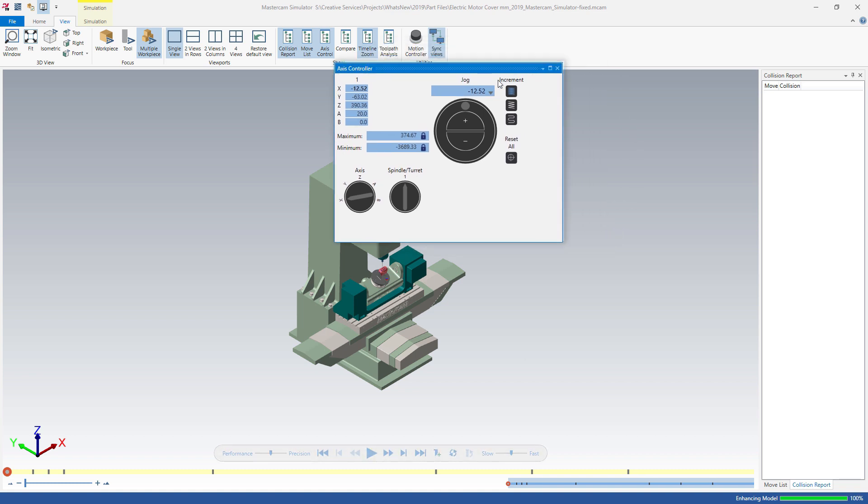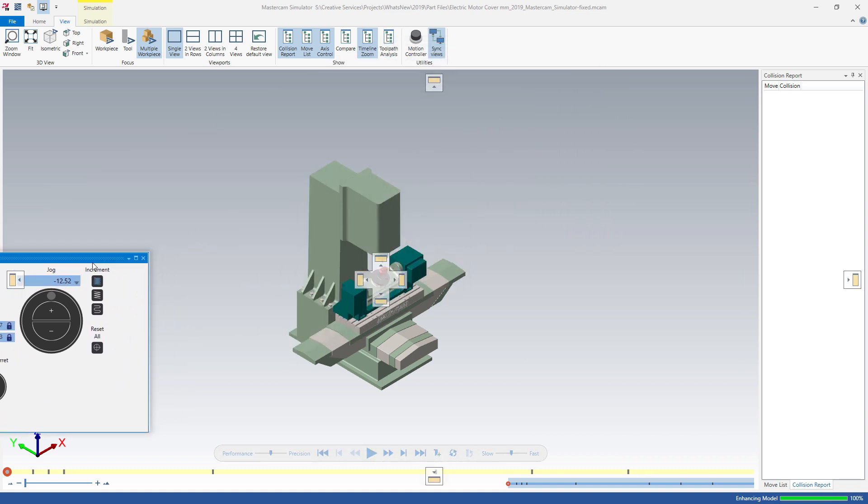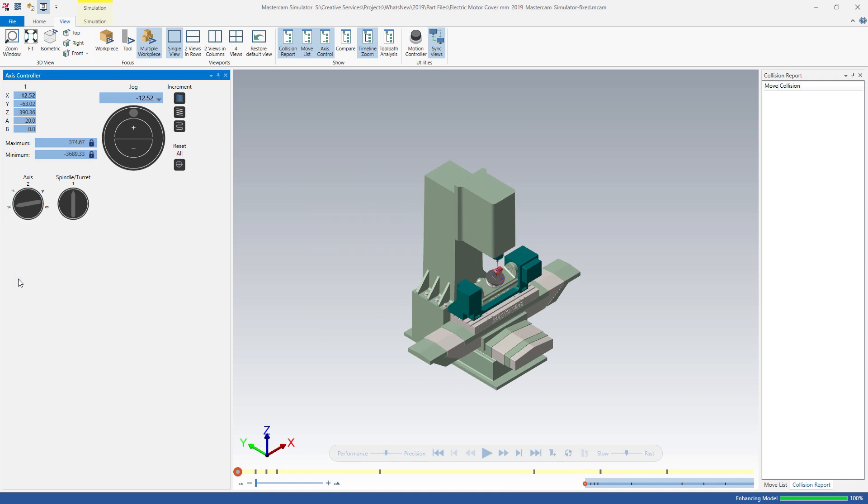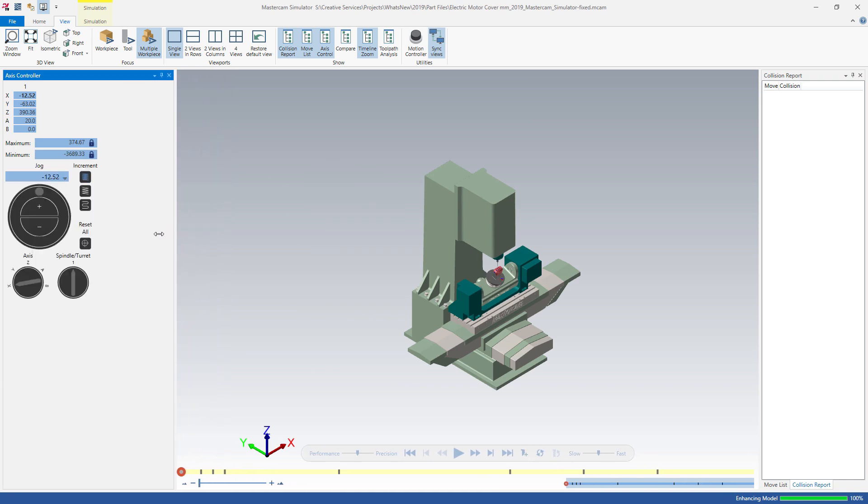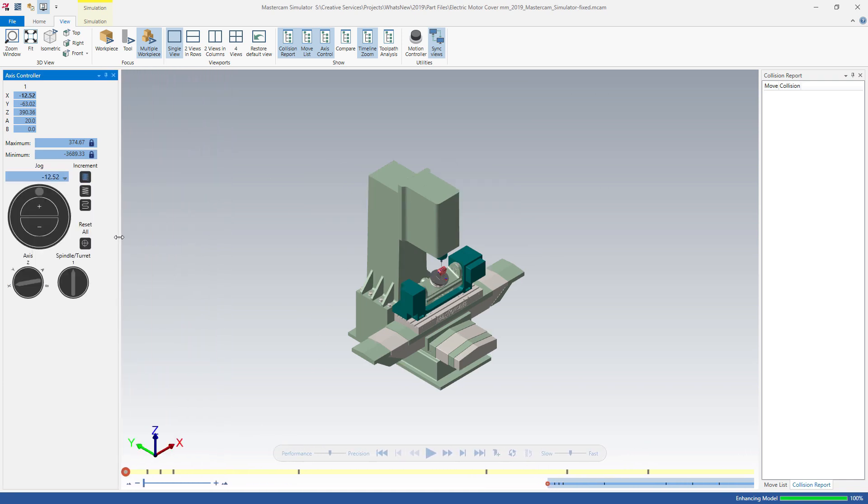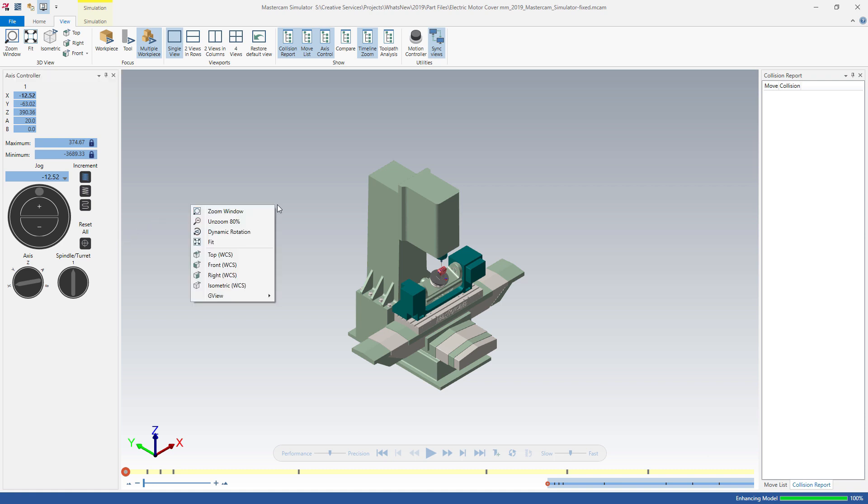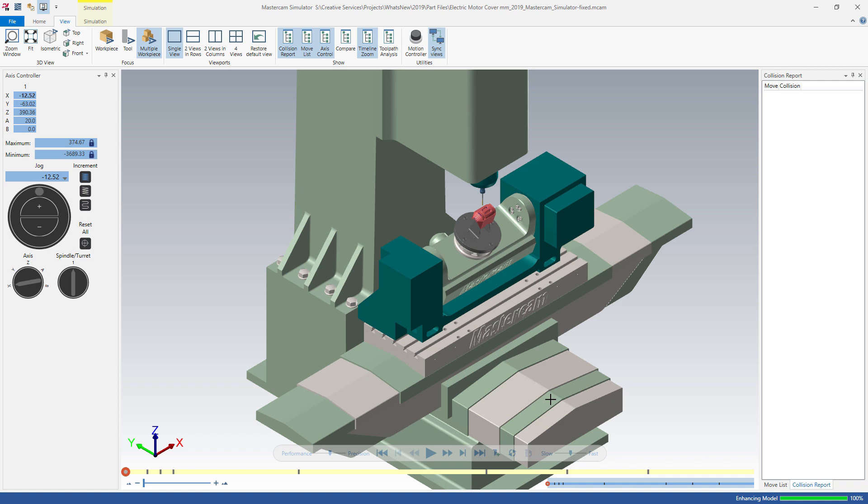The new axis controller panel has the look and feel of a CNC machine interface. These intuitive controls allow you to manually move a machine axis, spindle, or turret while viewing the part in simulation.